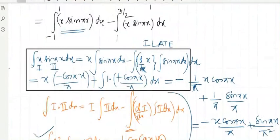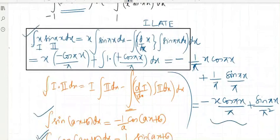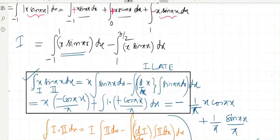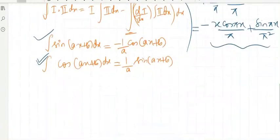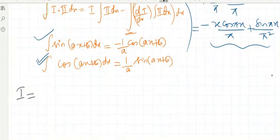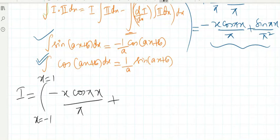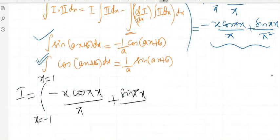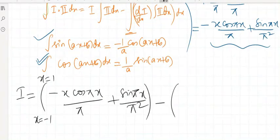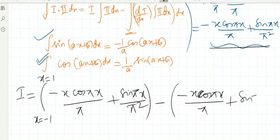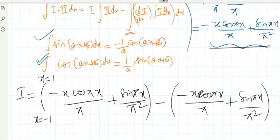We directly substitute this result into both integrations. So I equals the first integral from minus 1 to 1 of [minus x cos(πx)/π plus sin(πx)/π²], minus the second integral from 1 to 3/2 of [minus x cos(πx)/π plus sin(πx)/π²].